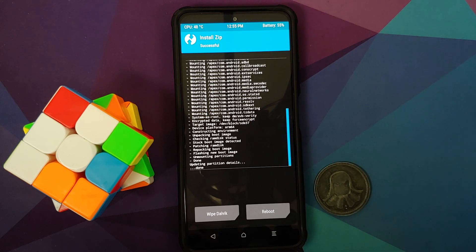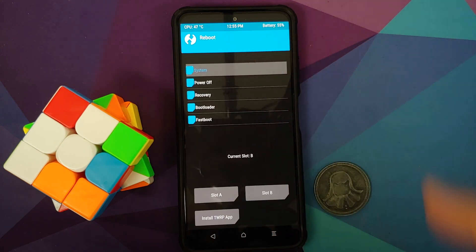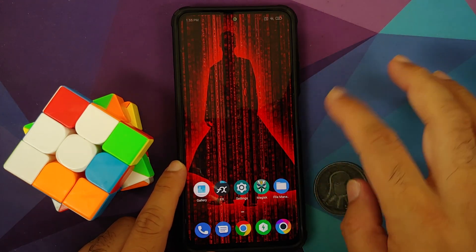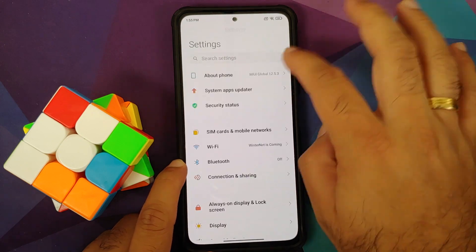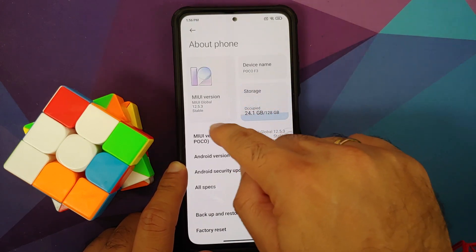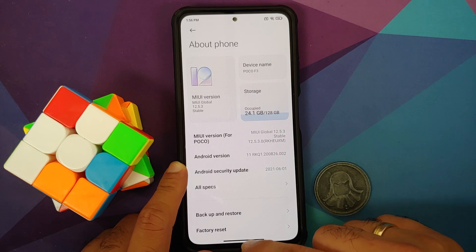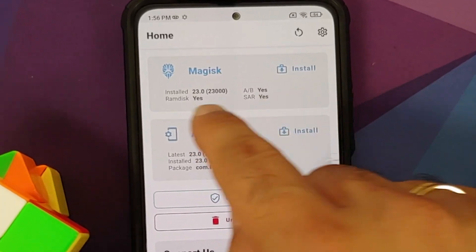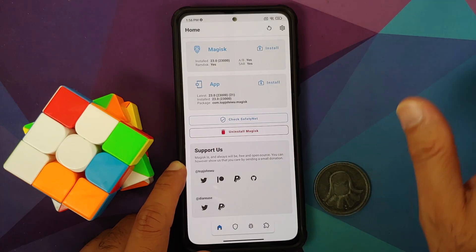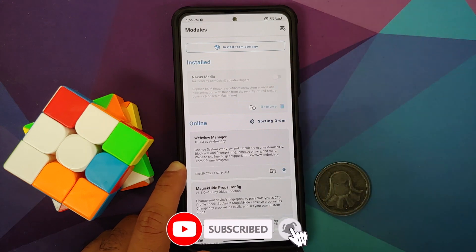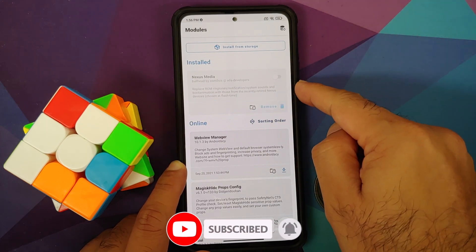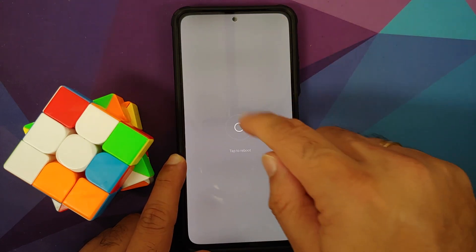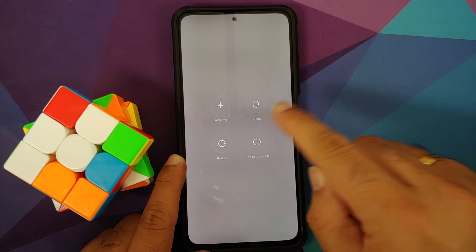The process has finished successfully with no errors. All you need to do is reboot and select System. We are back into MIUI - go into Settings to confirm we are still on 12.5.3. Now if you open Magisk you will notice that we have 23.0 installed, which means the device is now rooted. Go into Modules - the module which we had disabled is still there; all you need to do is enable it and reboot your device and you should be good to go.